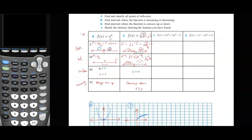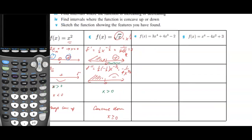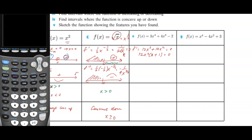Let's look at function e, which is a polynomial. The first derivative is 12x cubed plus 12x squared. Setting it equal to 0 to find stationary points, we factor out 12x squared, leaving x plus 1 in parentheses. So there are stationary points at x equals negative 1 and x equals 0.